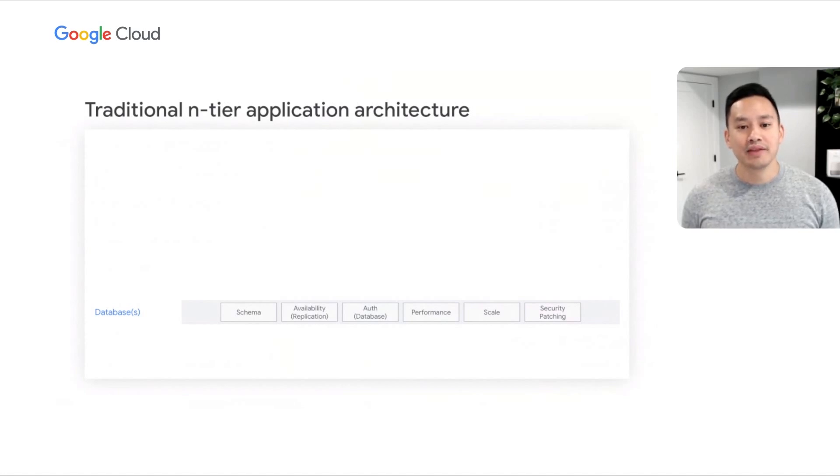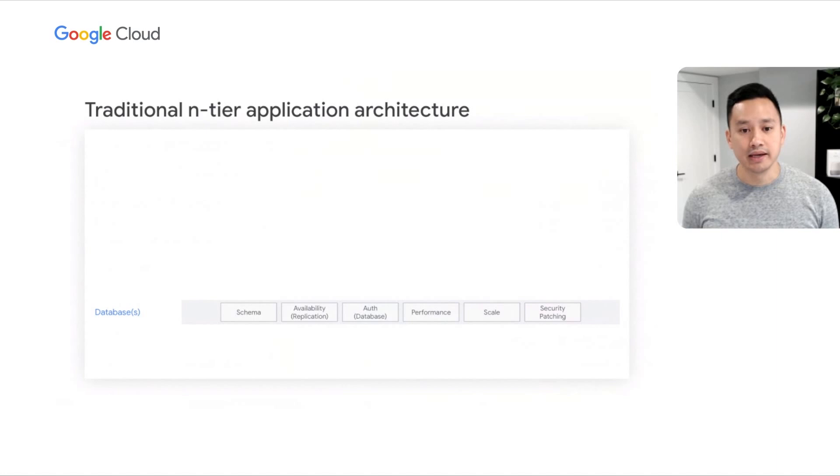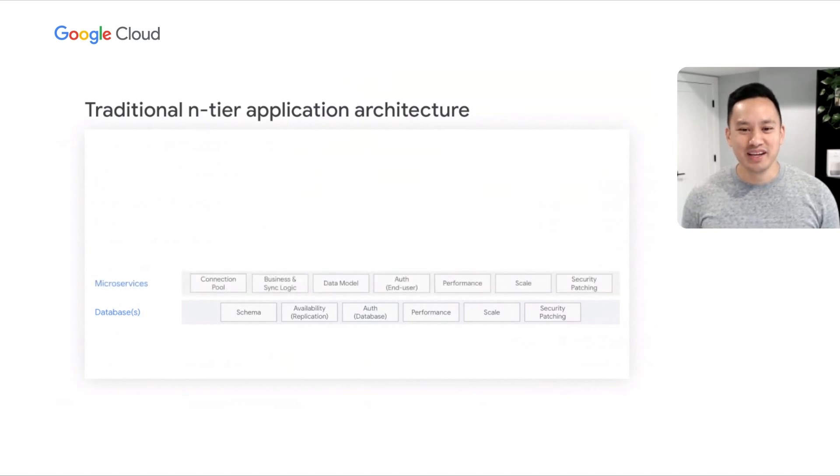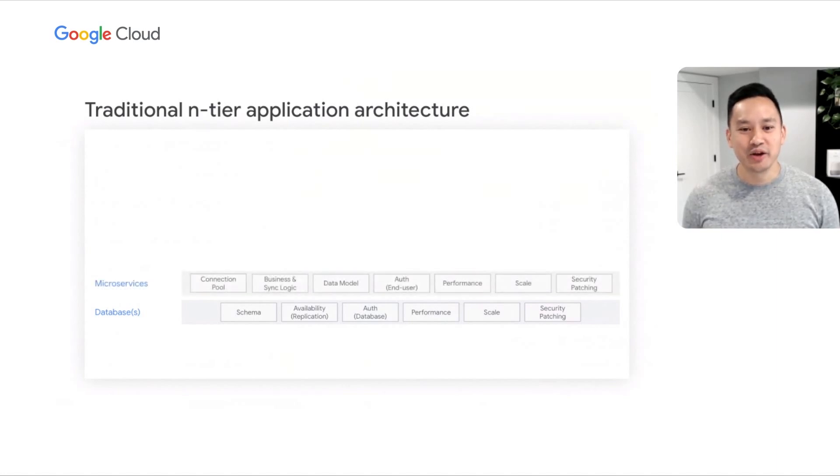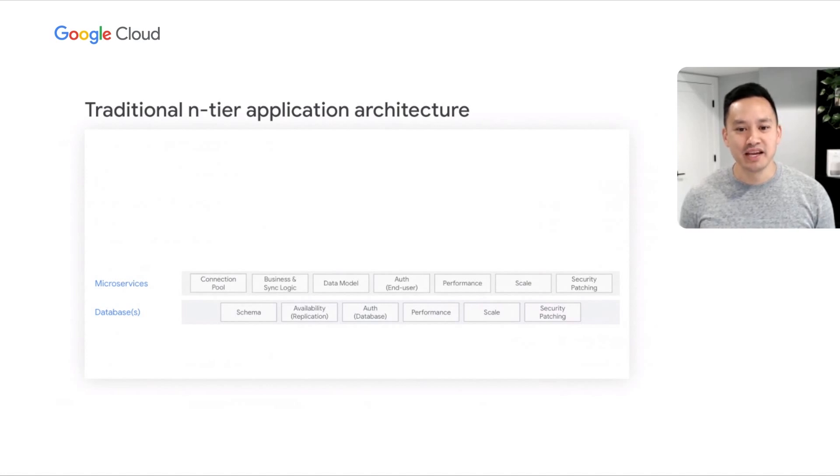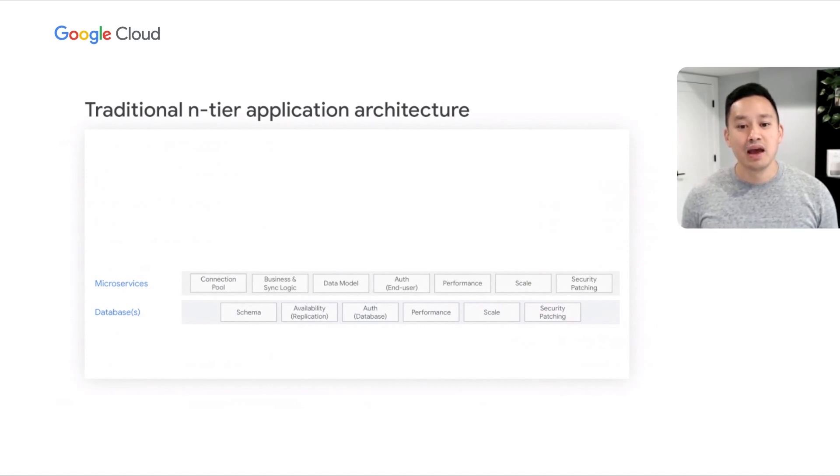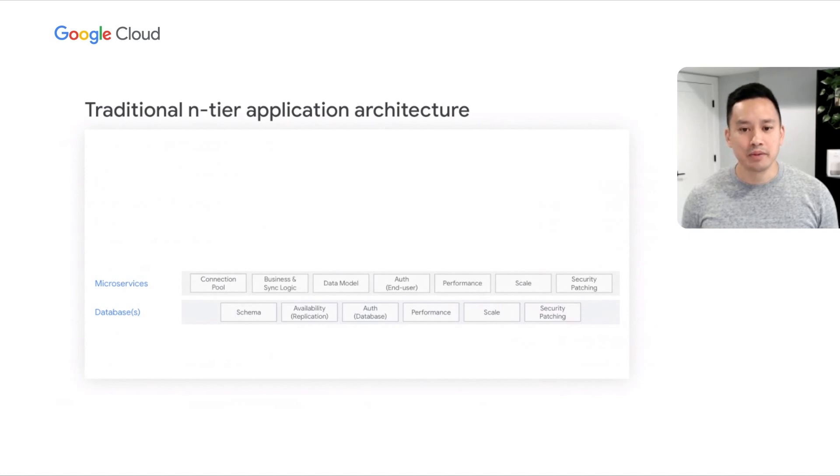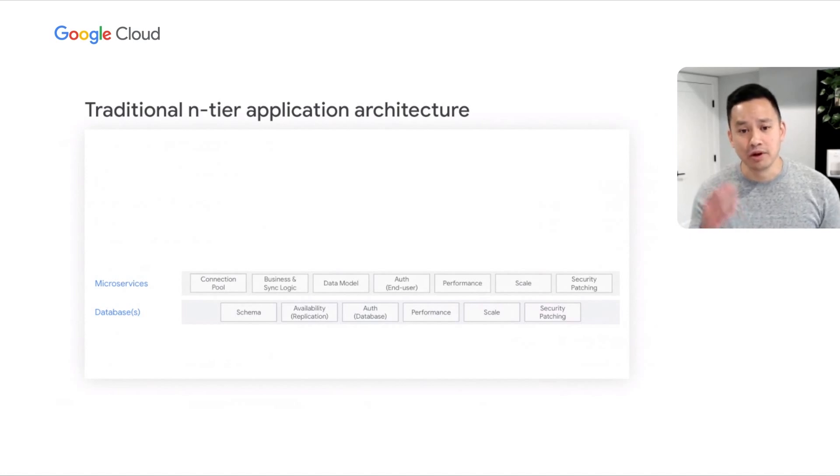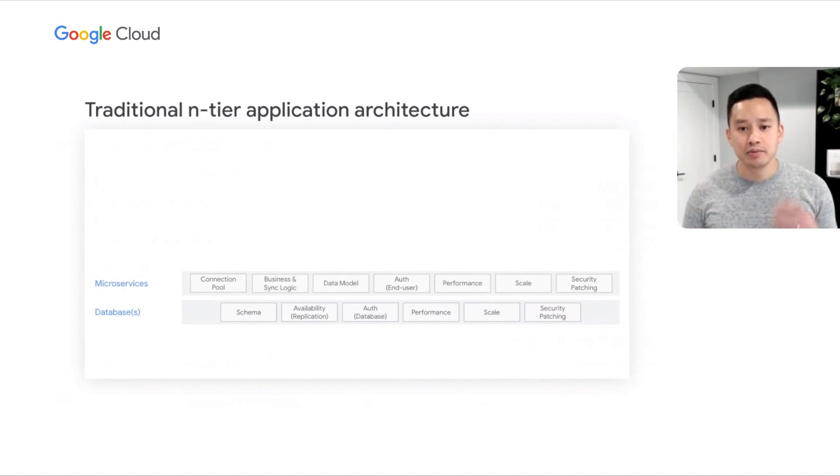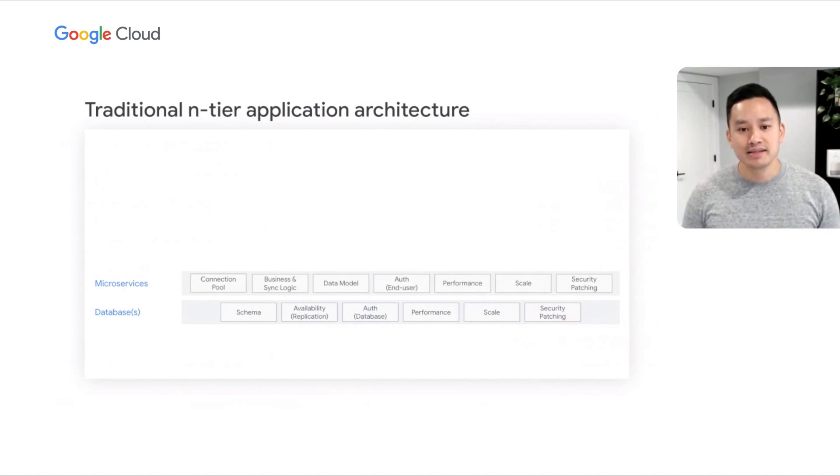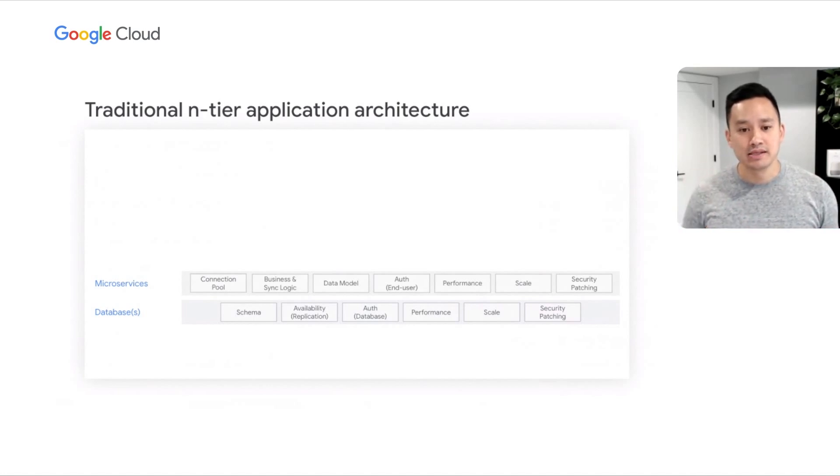At the heart of the application is a database. The database is used to store data. In front of the database are typically a set of microservices that manage your application's business logic. Let's assume that you have three separate microservices: a service for your product catalog, a service for your product inventory, and lastly, a service for your shopping carts.